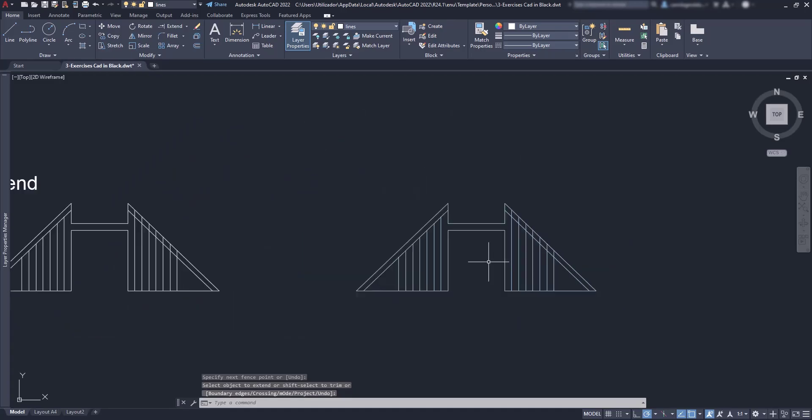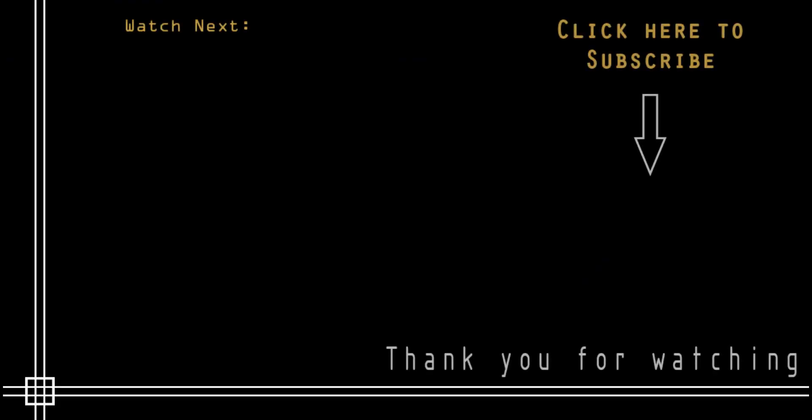Okay, it looks like we reached the end of this tutorial. I hope you enjoyed it, and if you haven't done it yet, subscribe to Cut in Black. There you can find all the content of tutorials for beginners. See you on the next occasion.